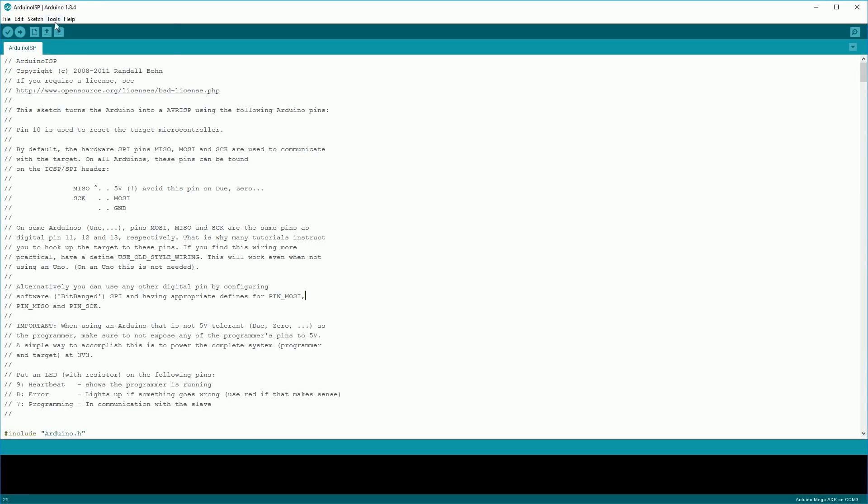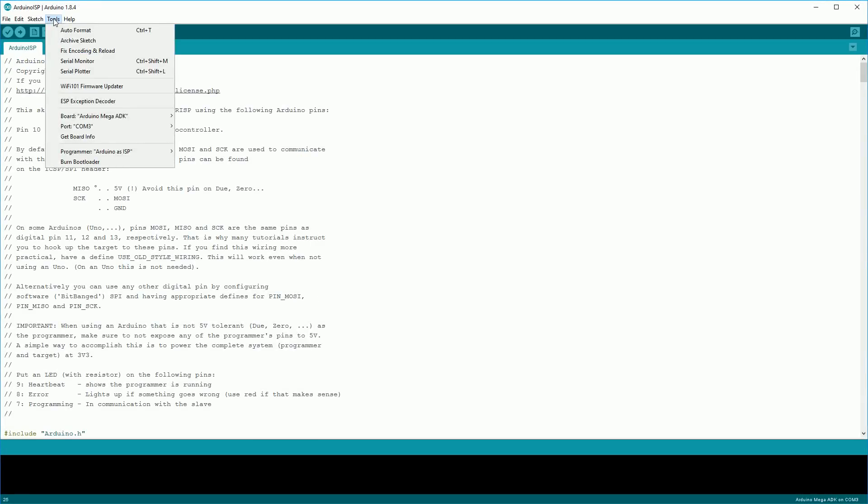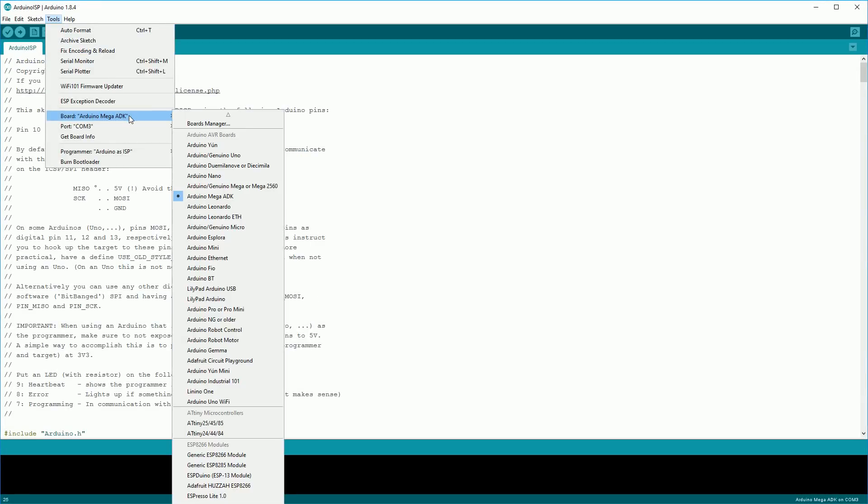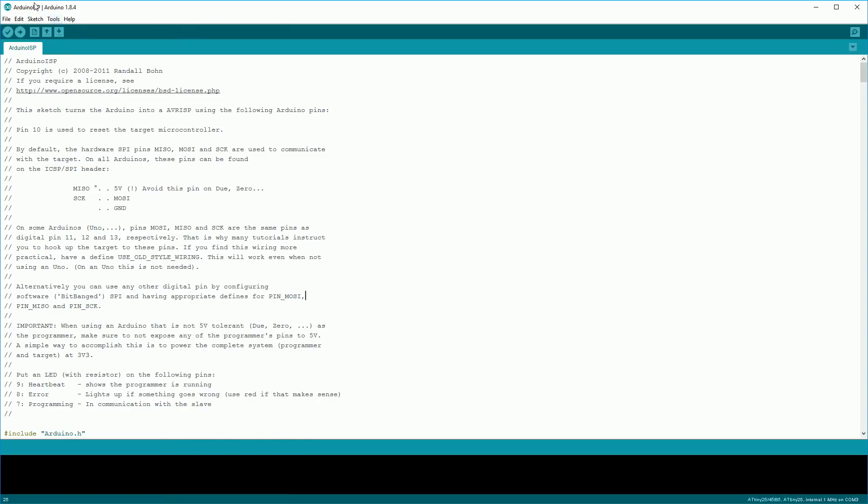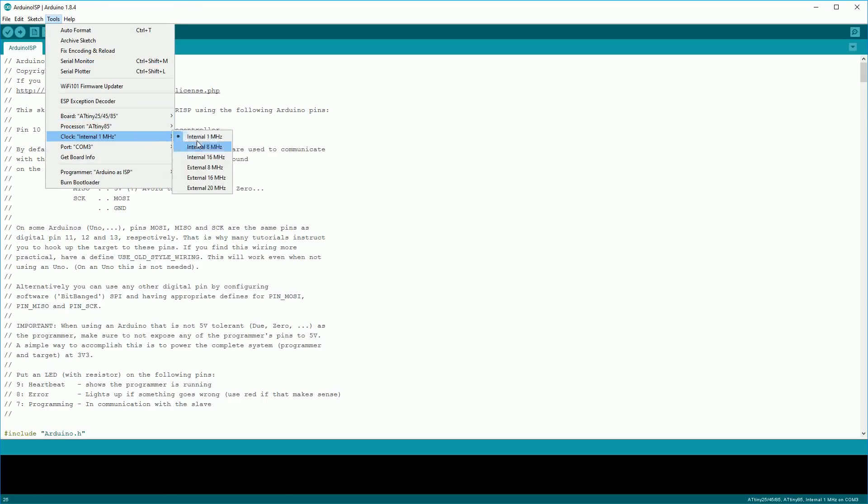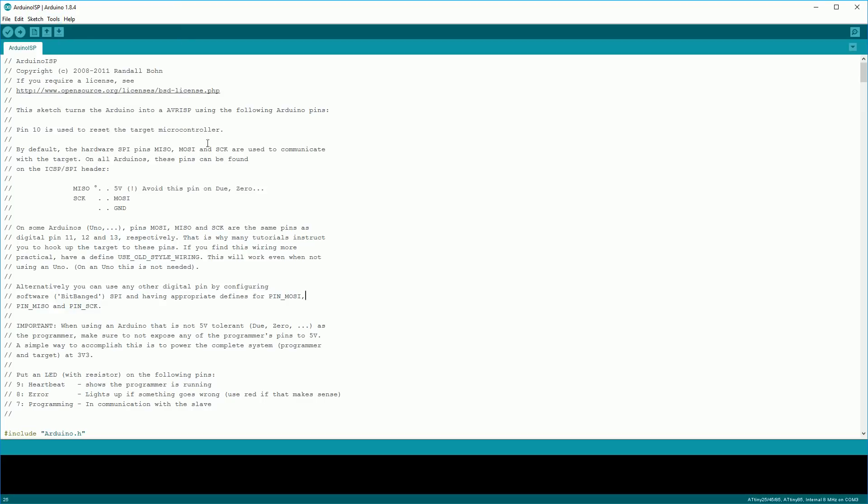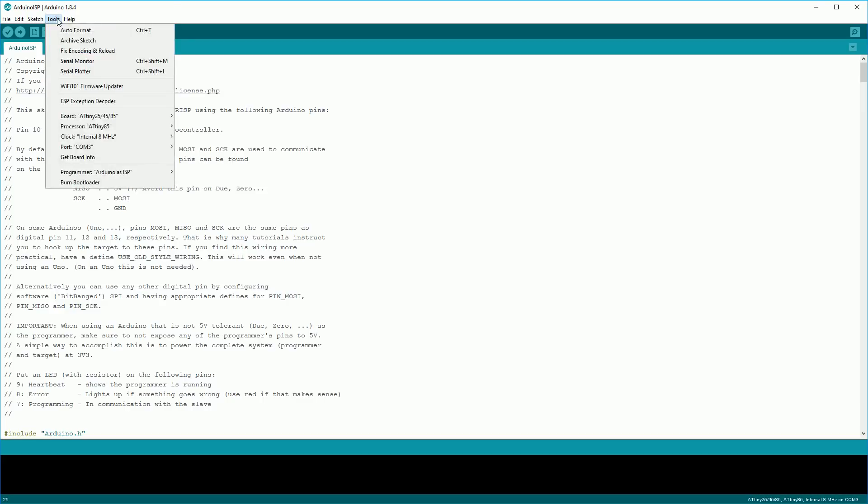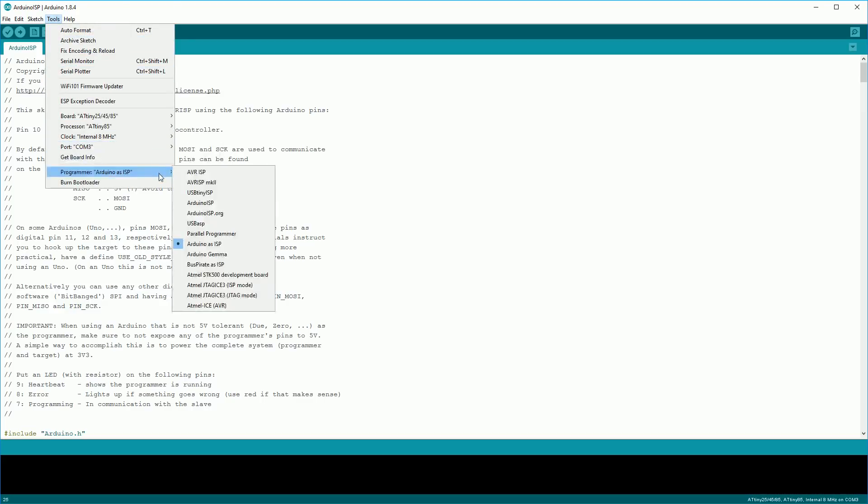Now under tools we want to select the ATtiny 25/45/85 board. You then want to go back to tools again and for processors select the ATtiny 85. Back to tools again and select clock internal 8 megahertz.